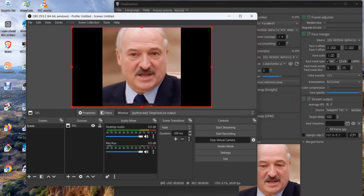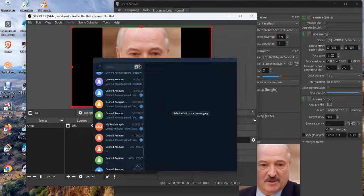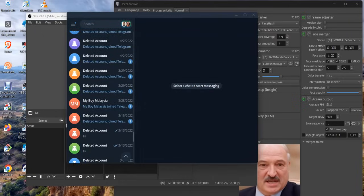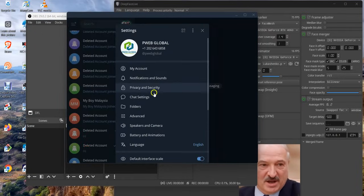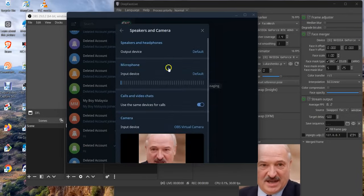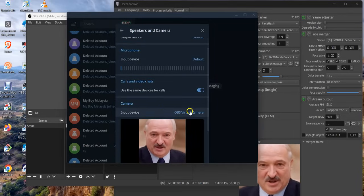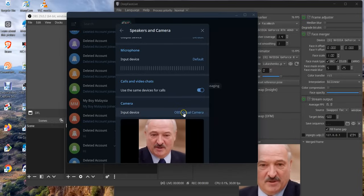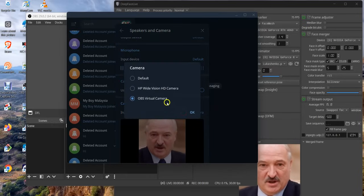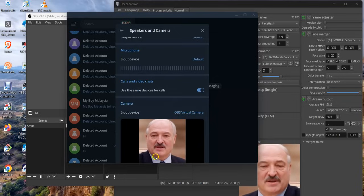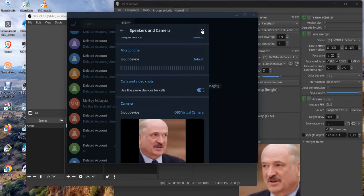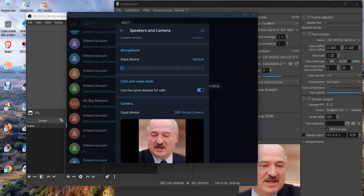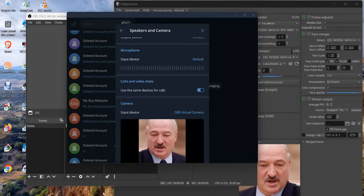I will open my Telegram now, then I will go to settings. You navigate to speakers and camera. On that camera input device, you choose OBS virtual camera. When you choose OBS virtual camera, you can see the output here. So when you call anyone on Telegram, this is the output that will be showing to the person.